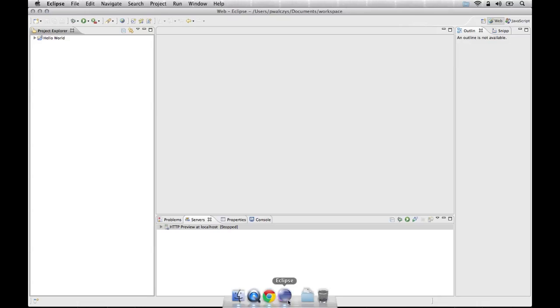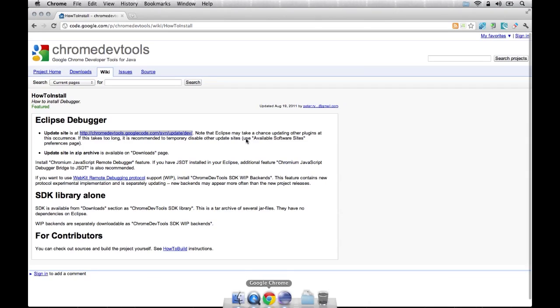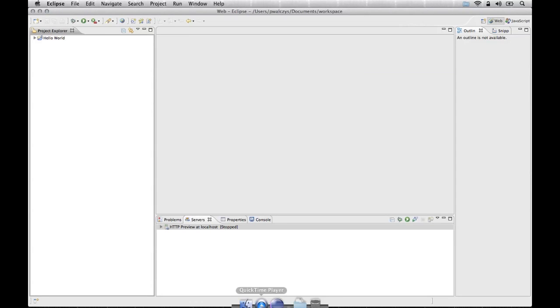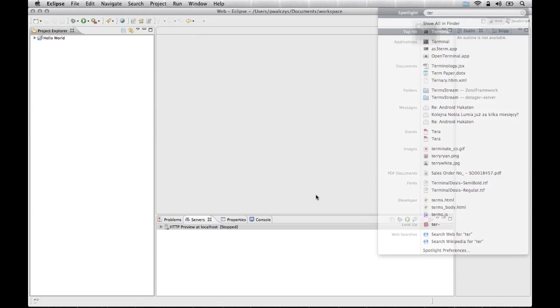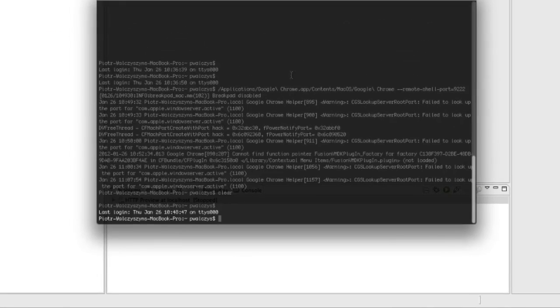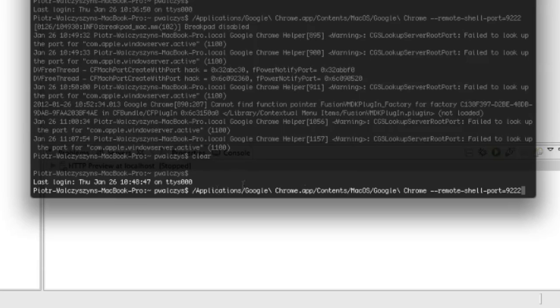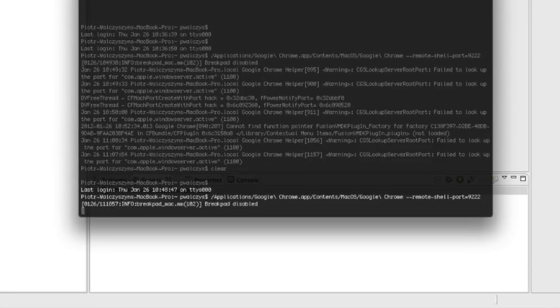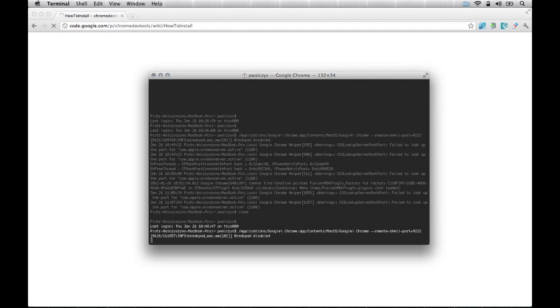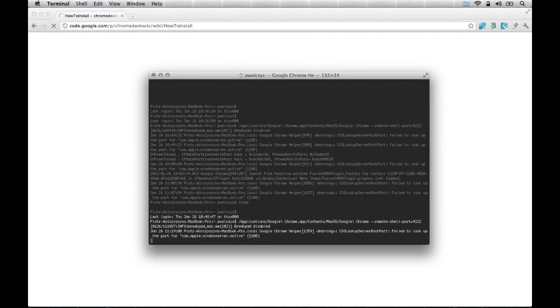First of all, what we have to do, we have to launch a Chrome browser because the debugger works with Chrome with a special parameter that will open a port to enable the communication between Eclipse and Chrome. I'll close my browser here and open the terminal. The way to launch is you have to find the executable with Google Chrome or Chromium and pass a parameter called remote-shell-port, and the default one is 9222. Go ahead and launch that.